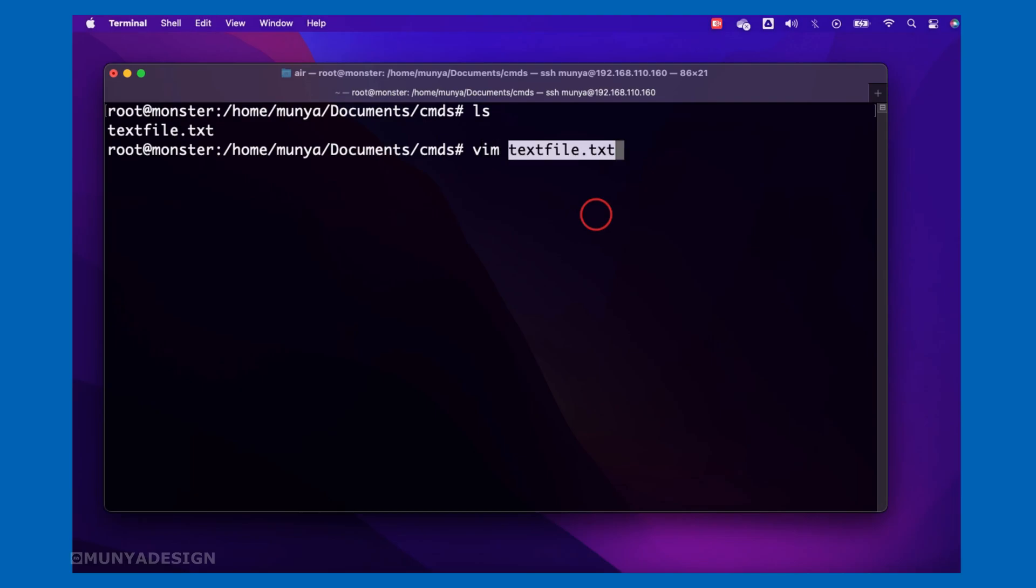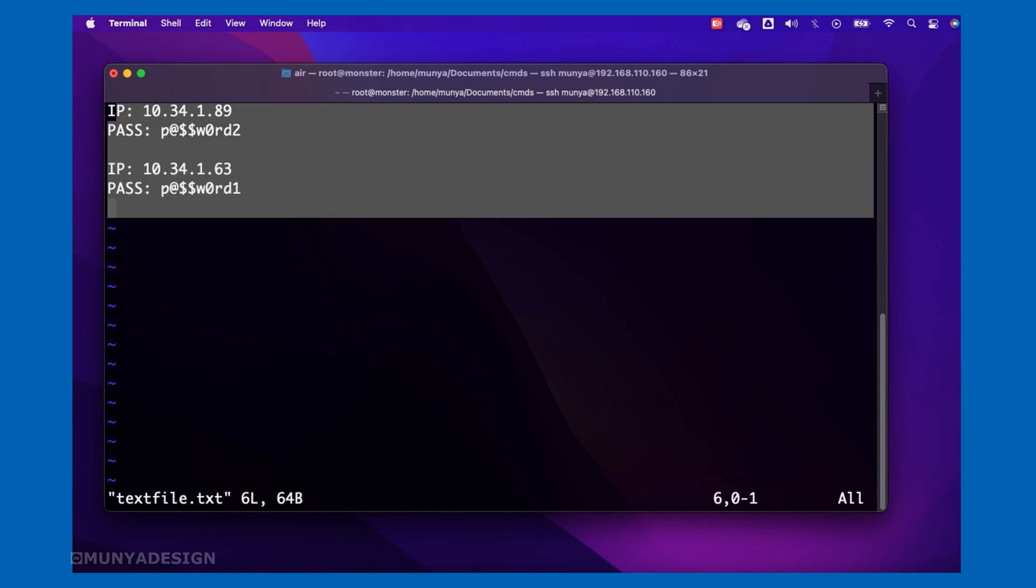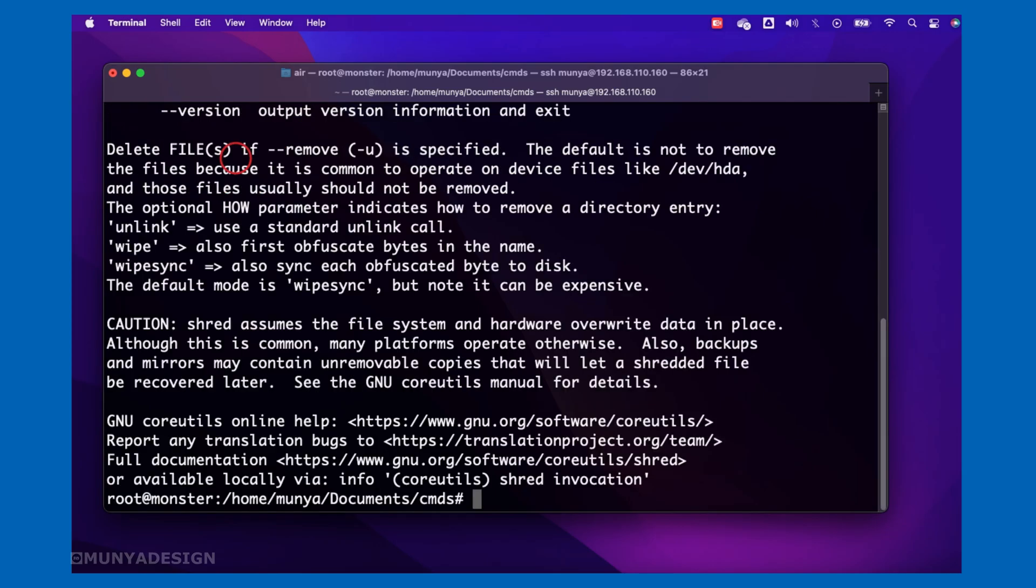So let's say you have a text file with confidential information like your IP address, your passwords, or anything like that. This is where the shred command comes in. Basically what it does is that it securely deletes your files by overwriting the contents.